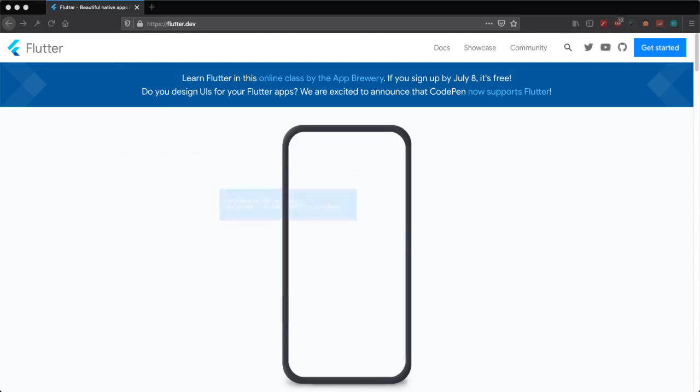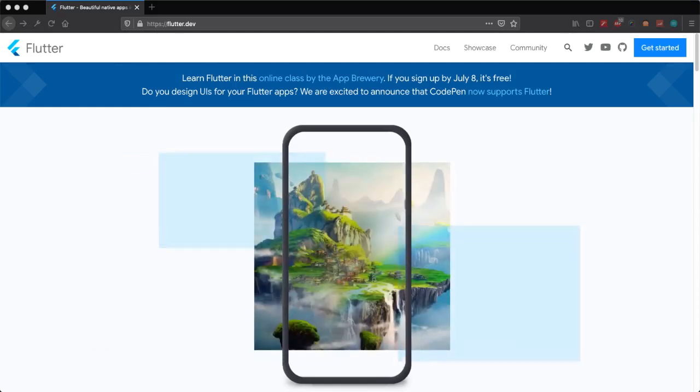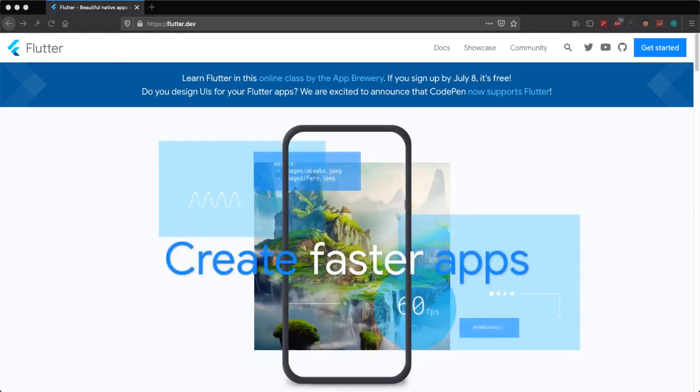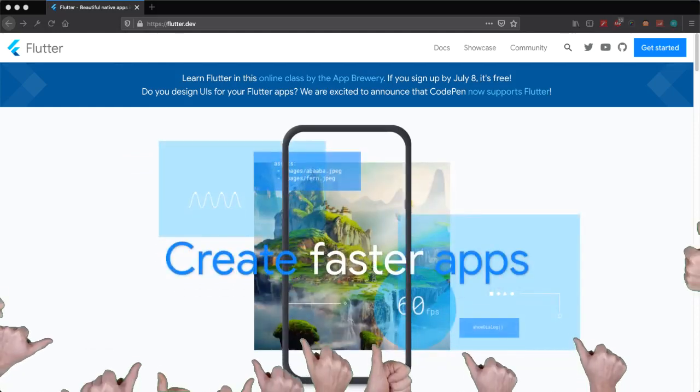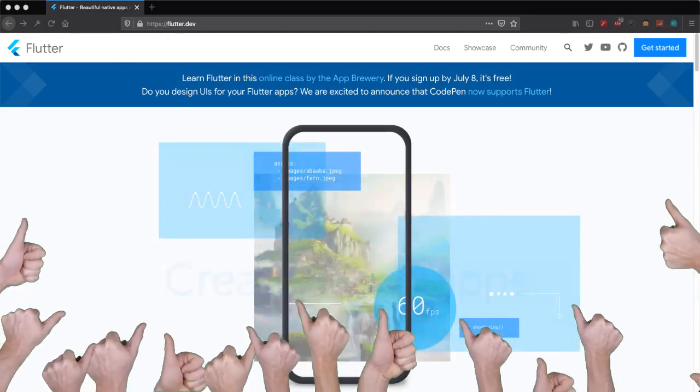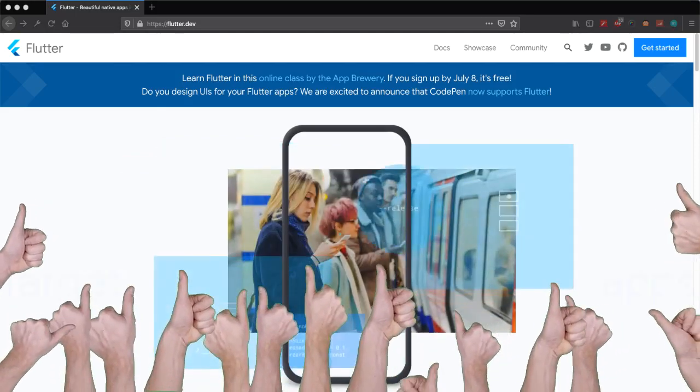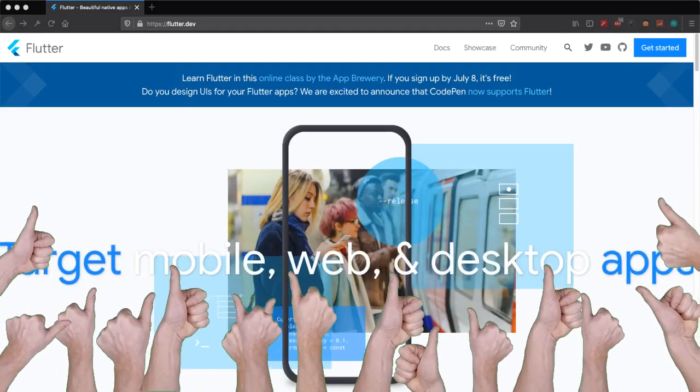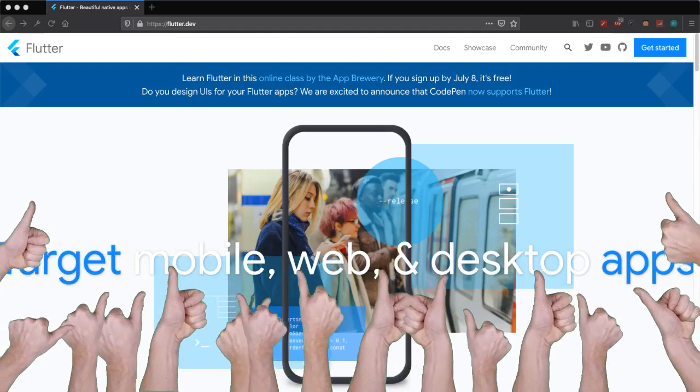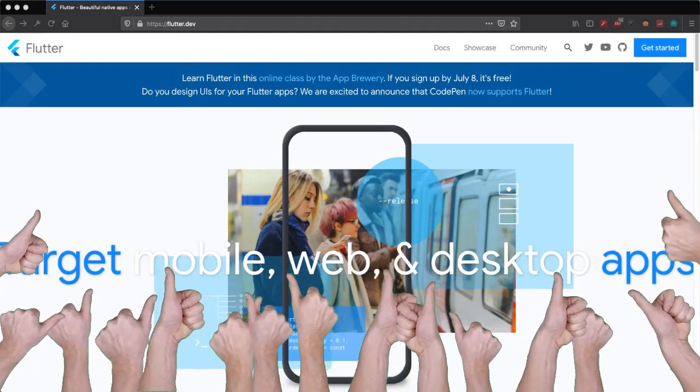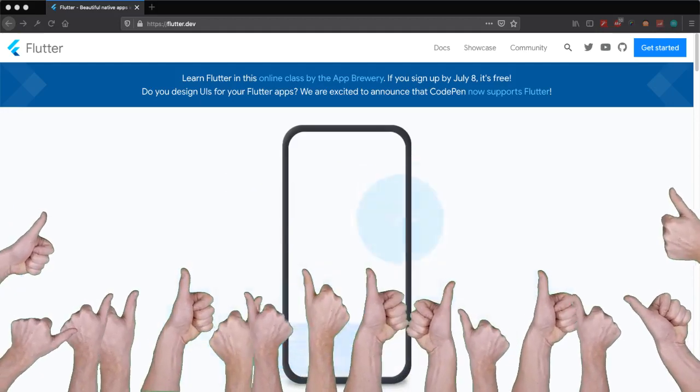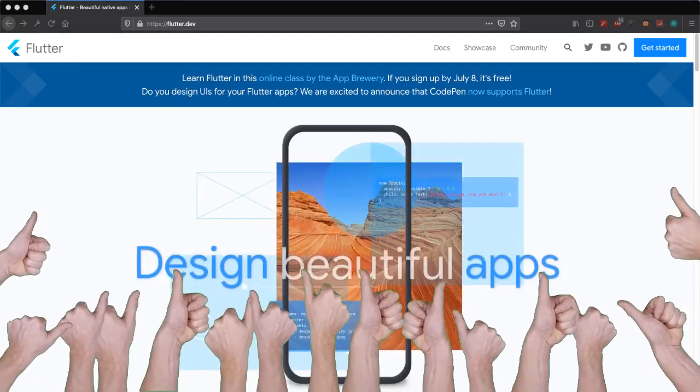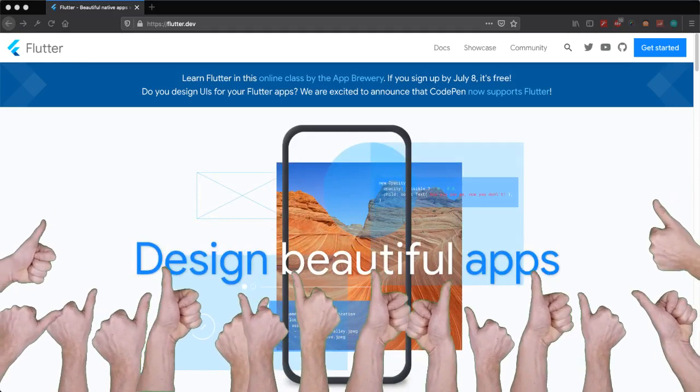If you want to know more about Flutter, you can visit its official website, which is flutter.dev. You can see it right now on my computer screen, and you can read more about Flutter.